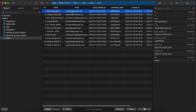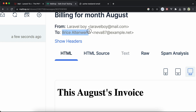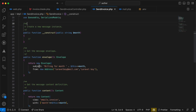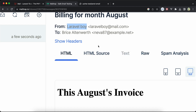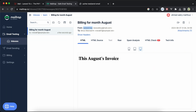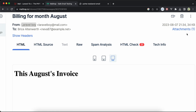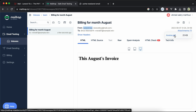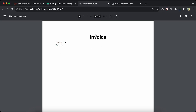The recipient is the first user in the database. The 'from' shows 'Laravel Boy' as set in the envelope. The subject displays 'Billing for August'. The view shows the month name correctly, and the attachment invoice.pdf is present. Downloading and opening it confirms it's the same file we have locally.